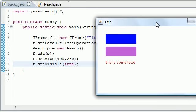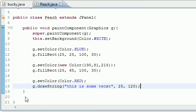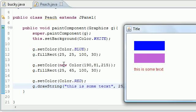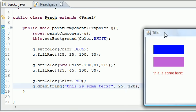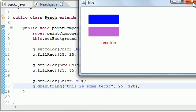The coordinates for the first one, the blue one, were 25 over, 25 down, 100 wide and 30 pixels tall. Next we set the color with our custom RGB value of 190, 81, 215, which is this purple color. This is 25 over, 65 down, 100 wide and 30 tall. Then we made some text that started at 25 over and 120 pixels down, drawing a string using the current color of your g object.